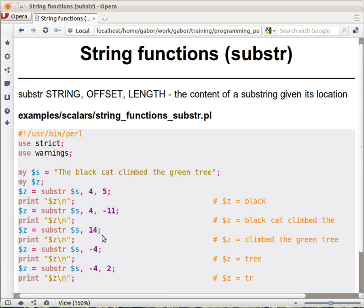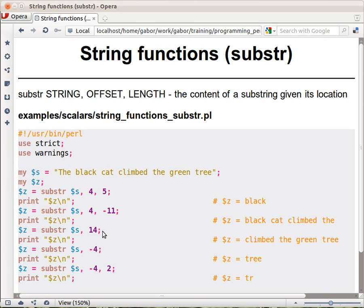You can even leave out the third parameter. So here you have $s and 14. It means start from character 14 and go until the string ends, without saying how many. So from 14, which is probably 'c' here, you get 'climbed the green tree'.